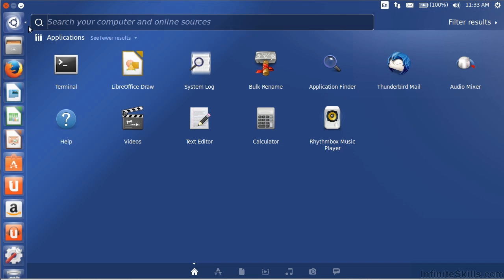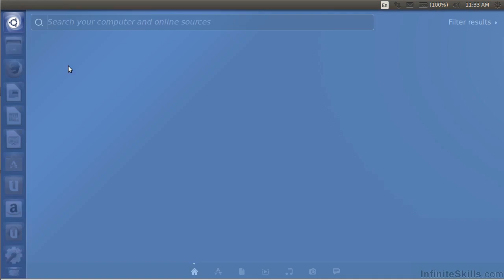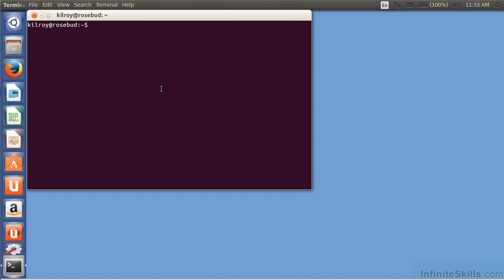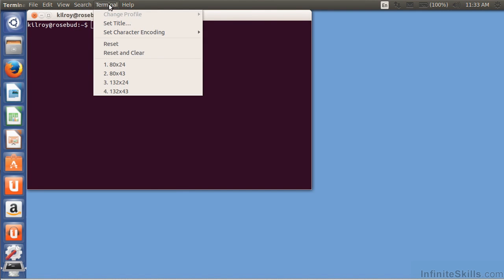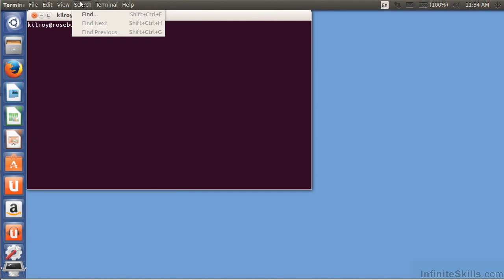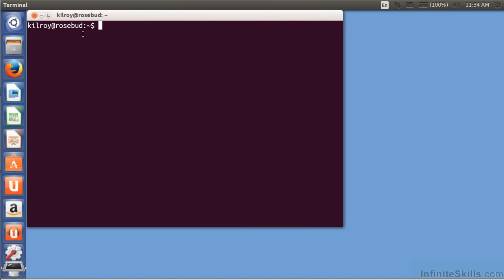I'm going to show you now how to do some customization of the terminal. What I'm going to show you is just a temporary thing, but eventually we'll talk about how to make permanent changes to your terminal session.